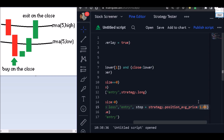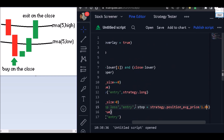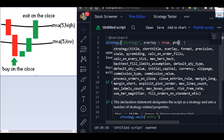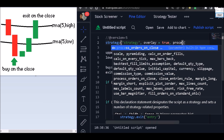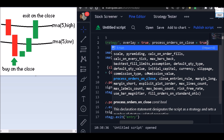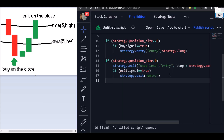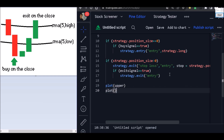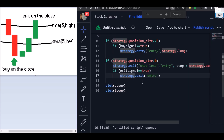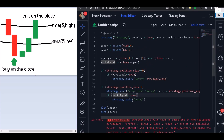That's our stop loss. Don't forget we want to enter on the close of candles, so let's use process_orders_on_close. Let's also plot our indicators on the chart — upper and lower. That's our code.